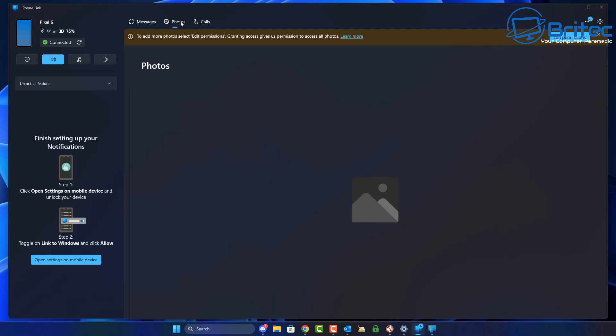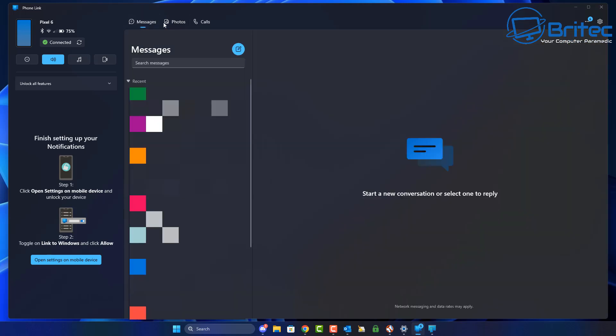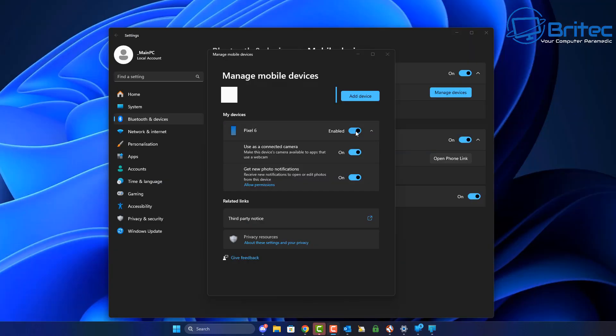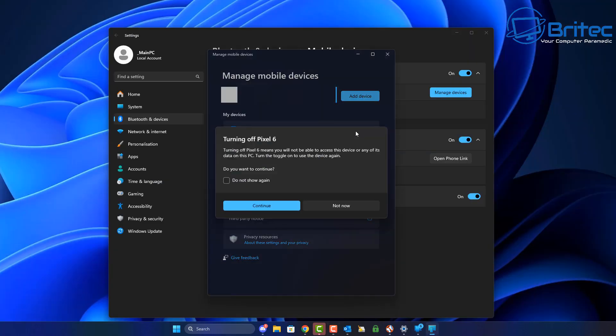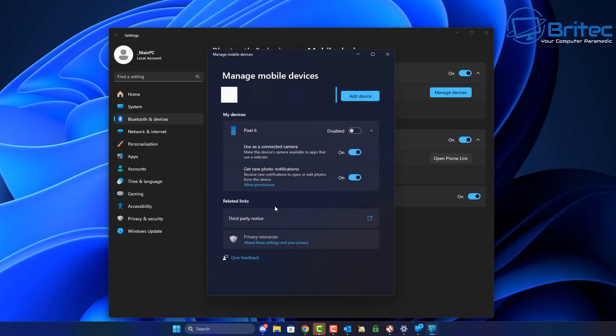You can see up here we do have access to photos, messages, and calls, and this will give you access to all of that stuff via this Phone Link right here. That's pretty much it. If you want to turn it off at any time, you can just toggle it off and it will disconnect and it won't be able to be connected via this method until you re-enable it.